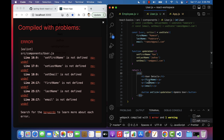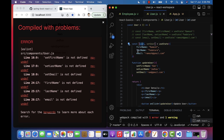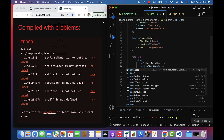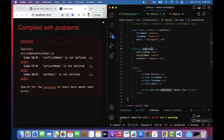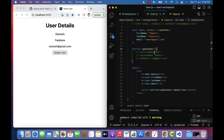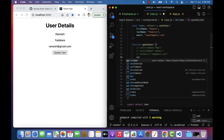In the return statement, we are now using the user object instead of individual state variables. To access its properties, use the syntax user.firstName, user.lastName, and user.email. In the updateUser method, comment out the individual setter calls. To update the user object state variable, use the setUser method.